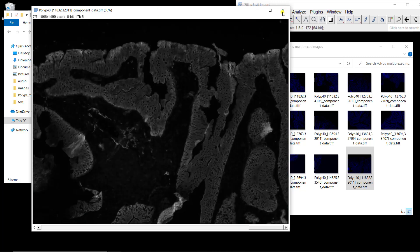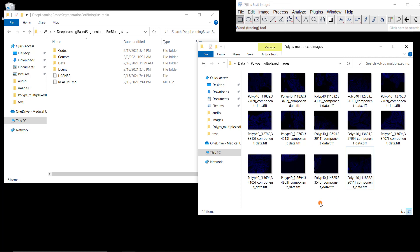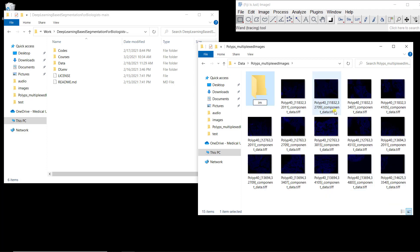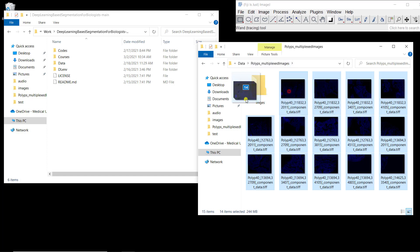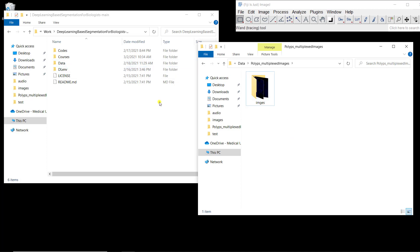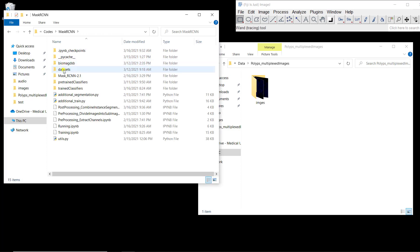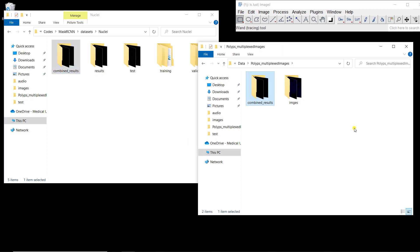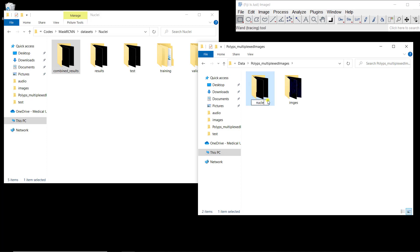To do all the processing we're going to need the nuclei segmentation and the tissue segmentation. I'm going to create a folder here called 'images' and put all the images in this folder. Then I'm going to copy and paste the nuclei segmentation — going to codes, mask or CNN, datasets, nuclei, combine results. I'll use these as the best nuclei segmentation we obtained, and I'm going to call this folder 'nuclei'.